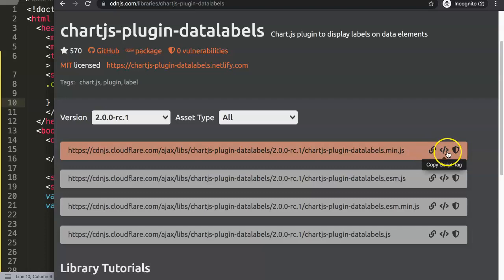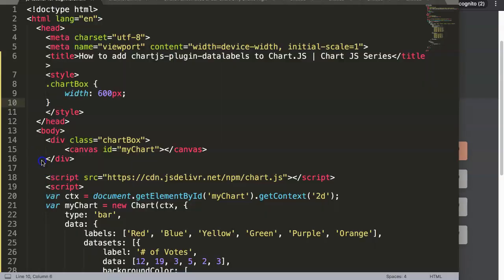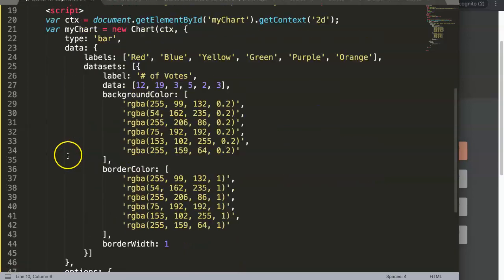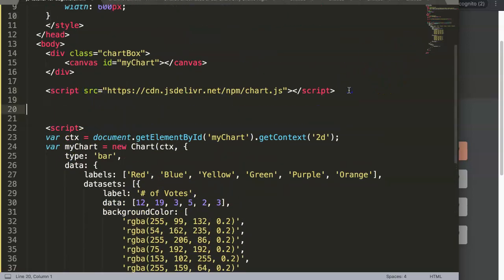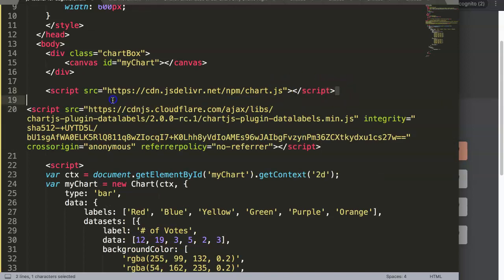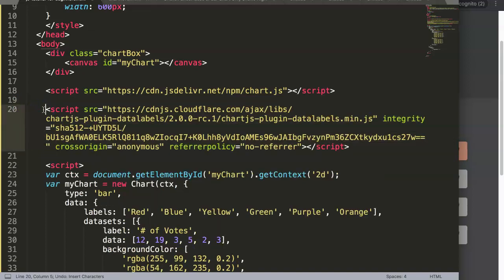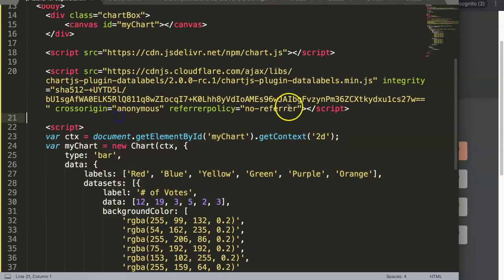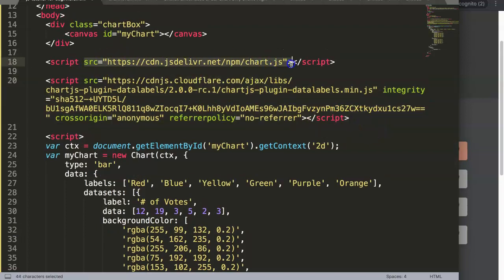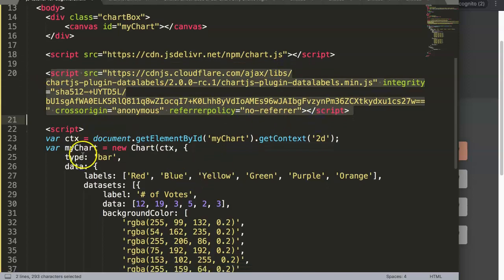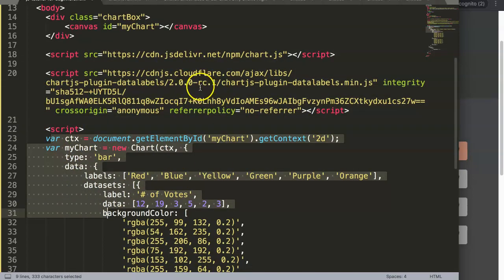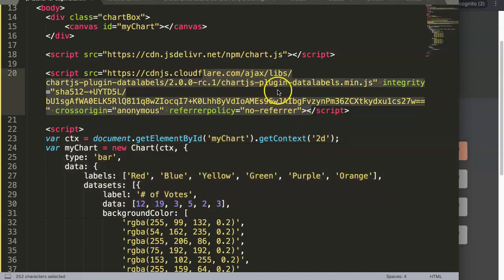Copy the script tag from CDNJS. Scroll down in your HTML file and paste it just below the chart.js library script. This order is very important — first load the chart.js library, because the data labels plugin depends on it. Then place the plugin script after, so it can read any commands related to the data labels JavaScript library.